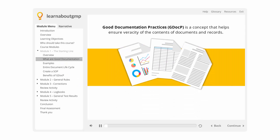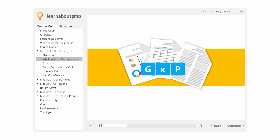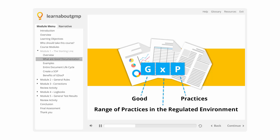Good documentation practices, GDOC-P, is a concept that helps ensure veracity of the contents of documents and records. USP has recently published draft guidelines for GDOC-P in the Pharmacopial Forum that we would encourage you to read. When conducting activities under GXP — where G stands for good and P stands for practice, and X represents a range of practices in the regulated environment such as manufacturing, laboratory, clinical, etc. — you need to follow GDOC-P to ensure acceptability of documents and records.